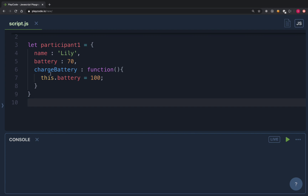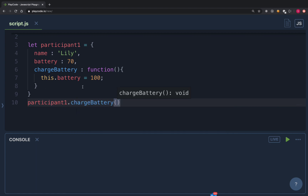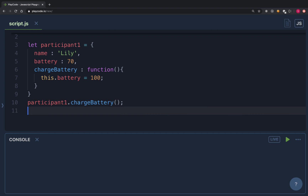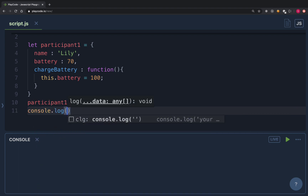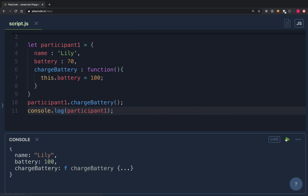To understand the use case, let's take this example: you're playing a game with two participants. The first participant is an object — name is 'lily', battery is 70, and she has a 'chargeBattery' method that sets 'this.battery' to 100. When we invoke 'participant1.chargeBattery()', the value of 'this' is participant1, so it changes the battery to 100. After running this, the battery life changed to 100 as expected.